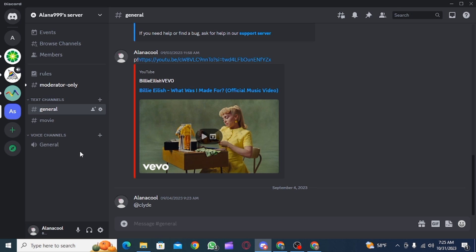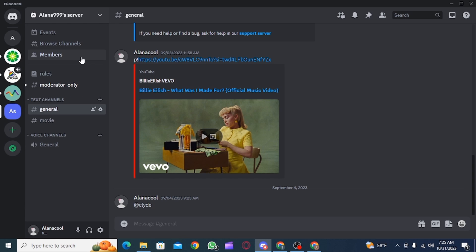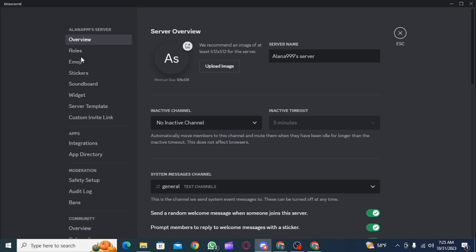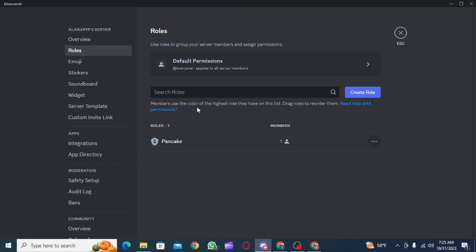After this, head back to Discord app. Now you want to open up the server setting. Once you have opened up the server setting, click on roles and now you need to create three new roles.